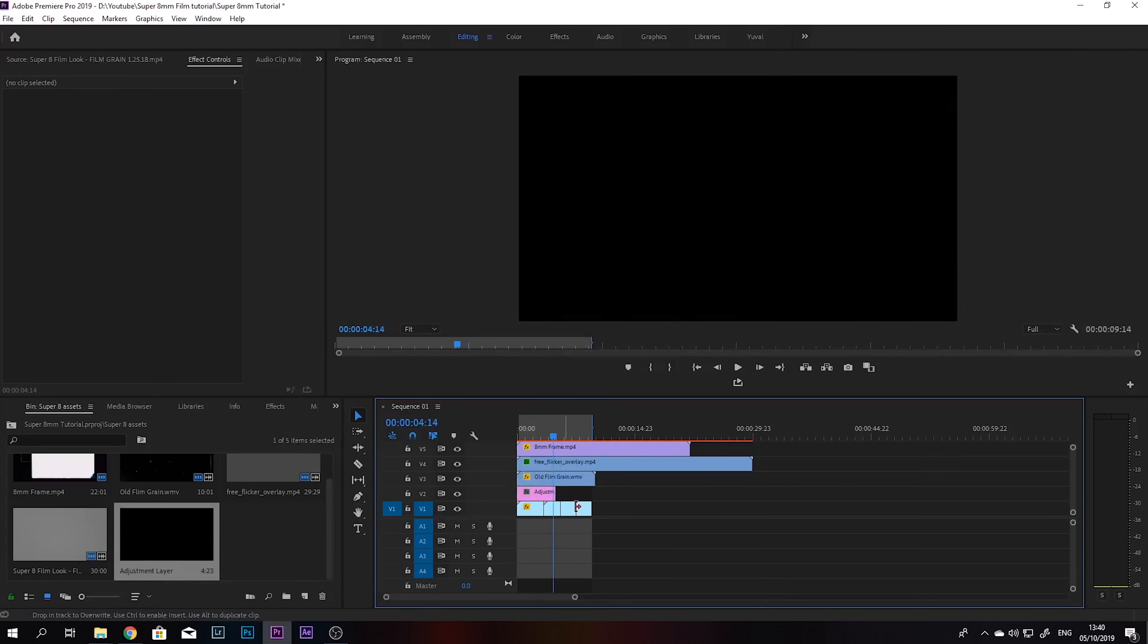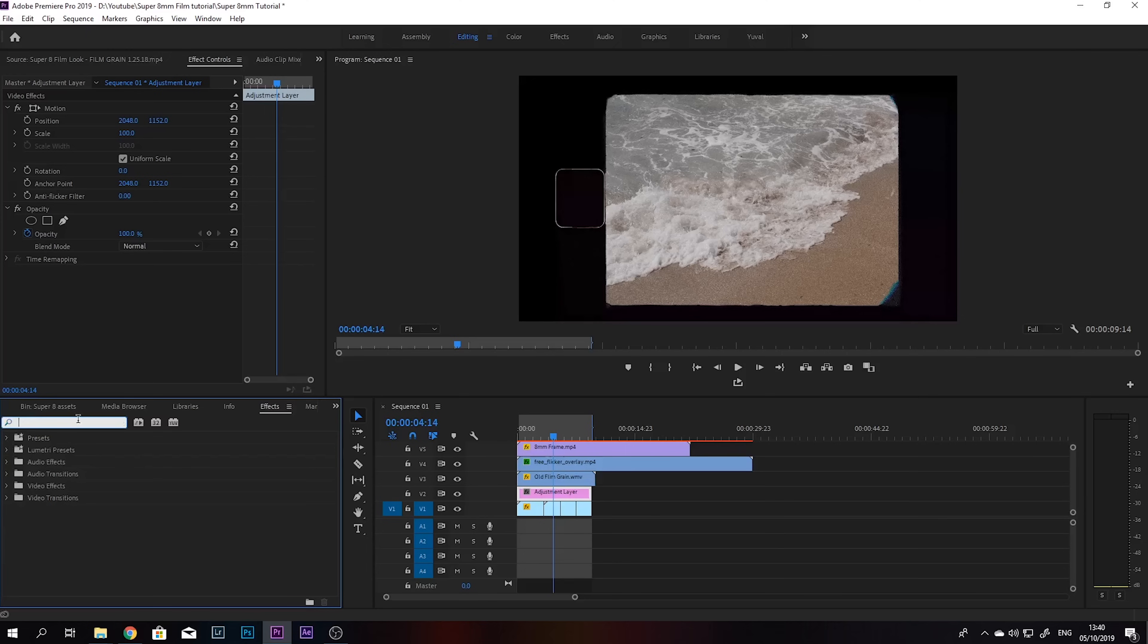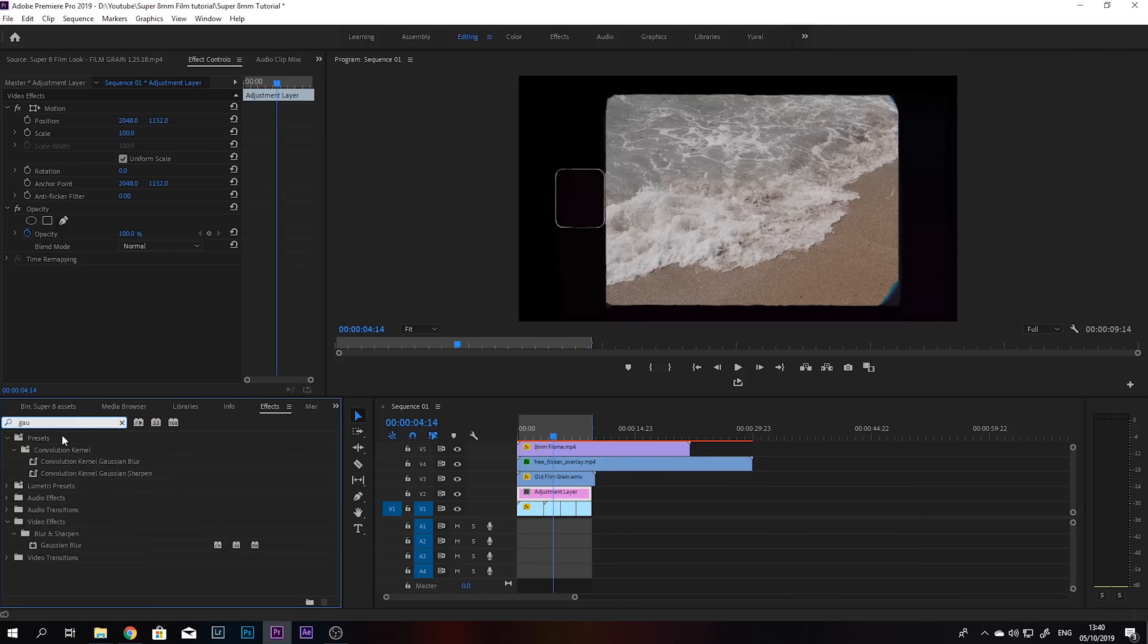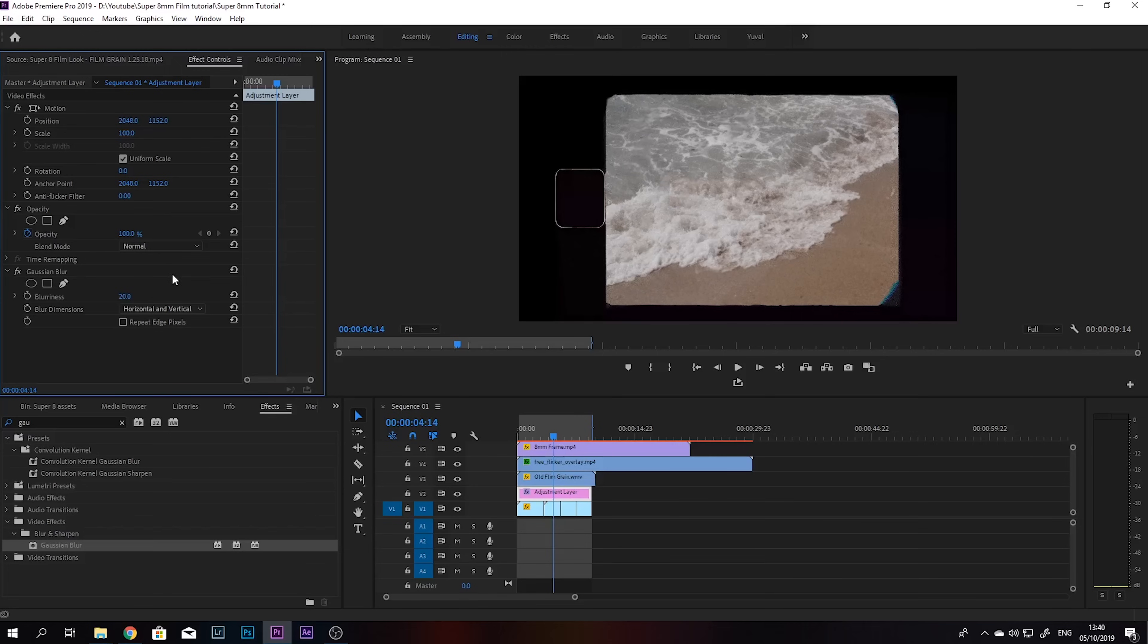Put it over our footage, and we're going to create some blur using Gaussian blur. Just drag that on top, and we're going to set this to around 20% or so. You can play around with it. So you can see that's without the blur, and that's with it.